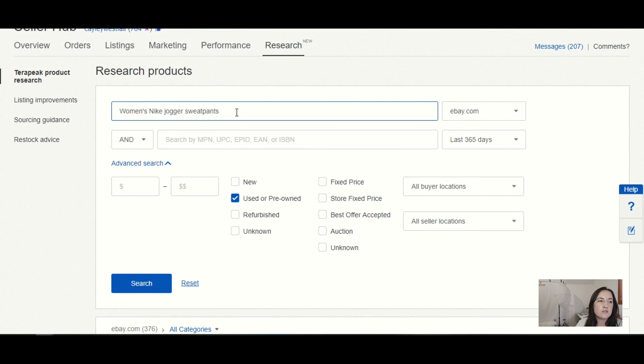Another thing that I have found this helpful for is to search on this before I go sourcing, to try and get an idea of what kind of items I should be looking for and what brands in certain categories. I recommend that you do some research every single week so that you can stay on top of what's trending and what is on the decline. You can do that by using Terapeak pretty easily.